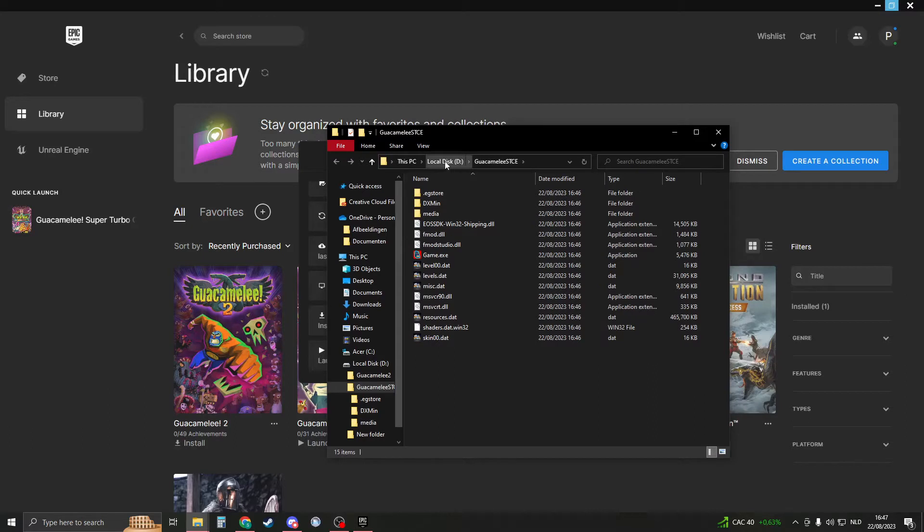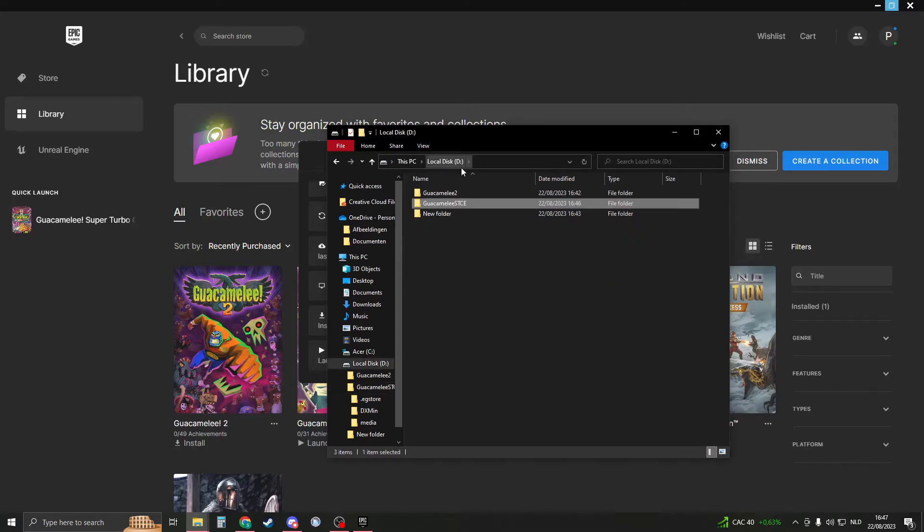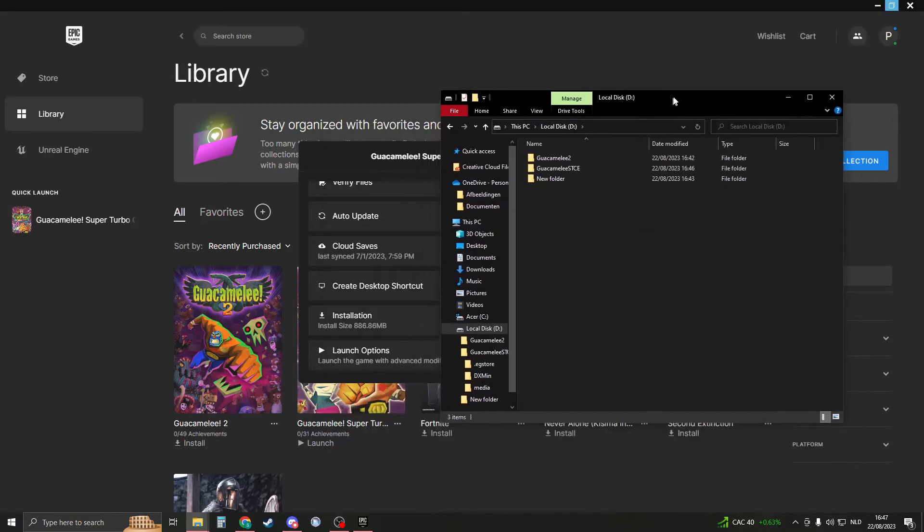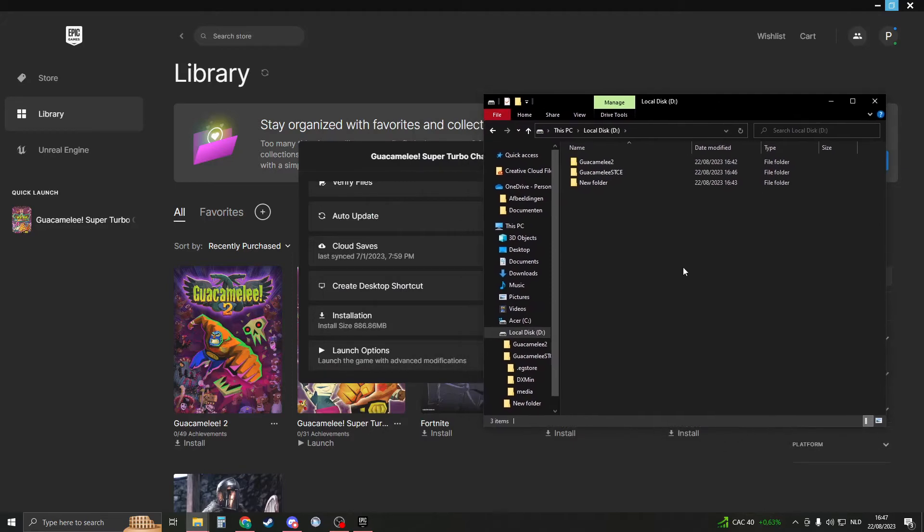Now this is the game, and the last thing that you see here would be the location of all your Epic Games games. Once you have located that folder, please keep it open.